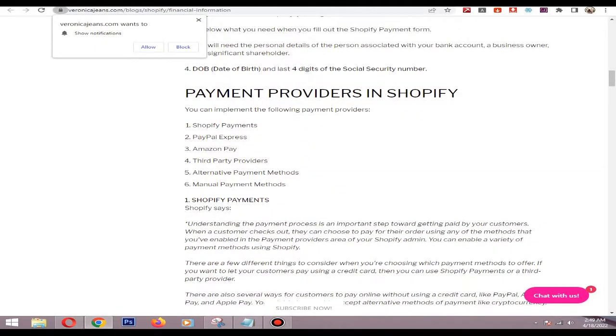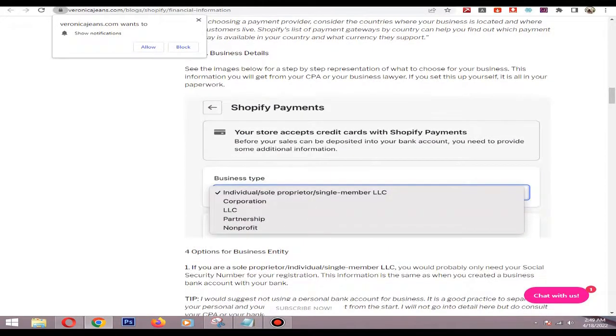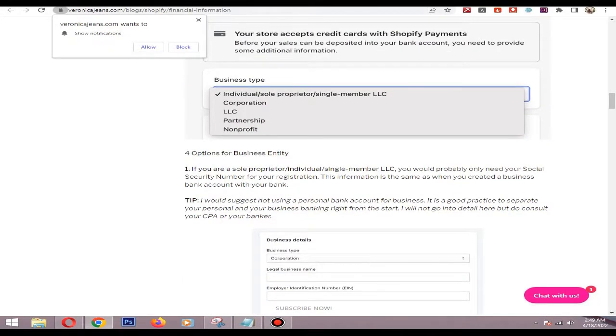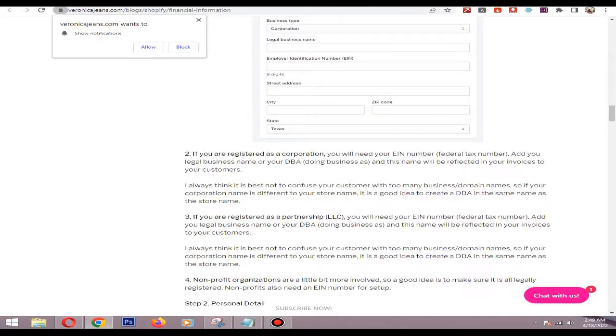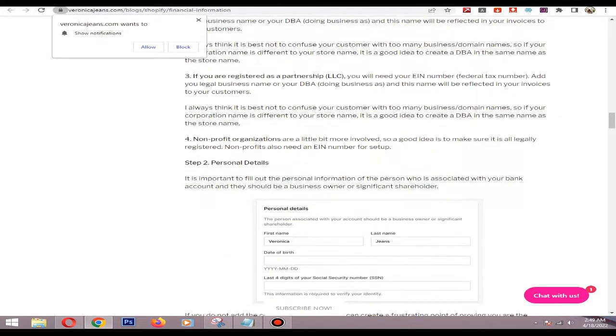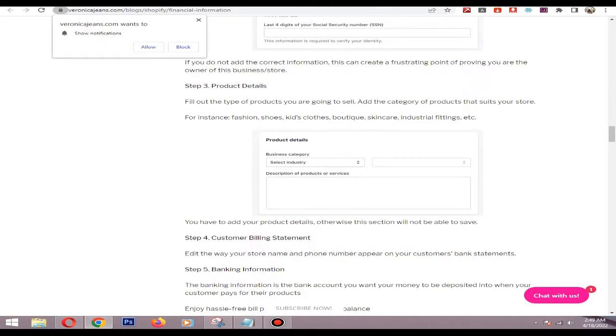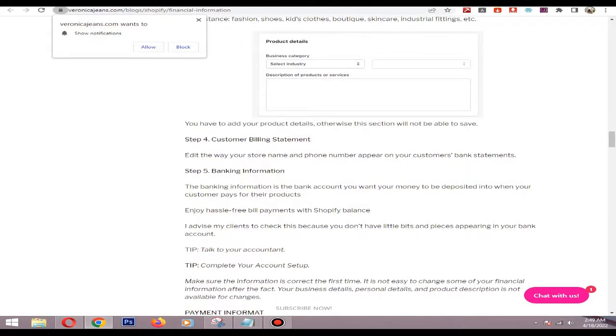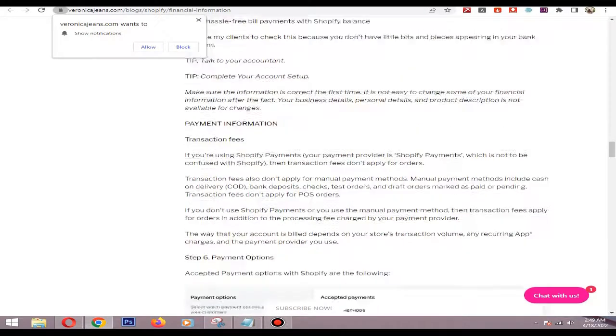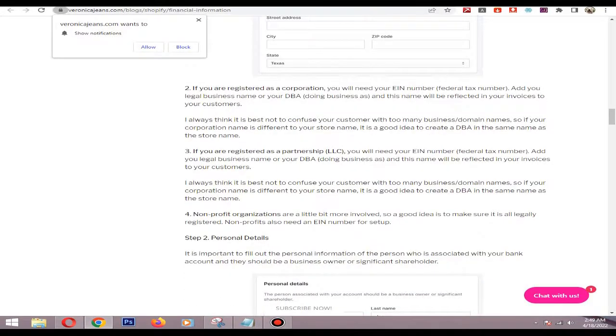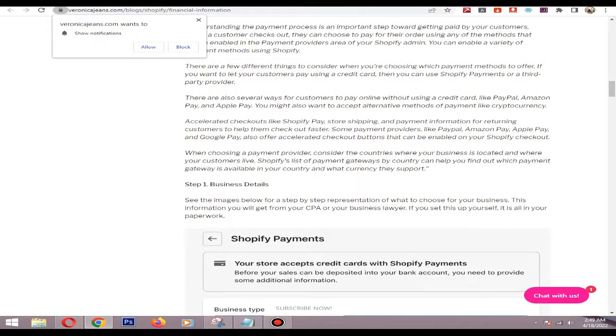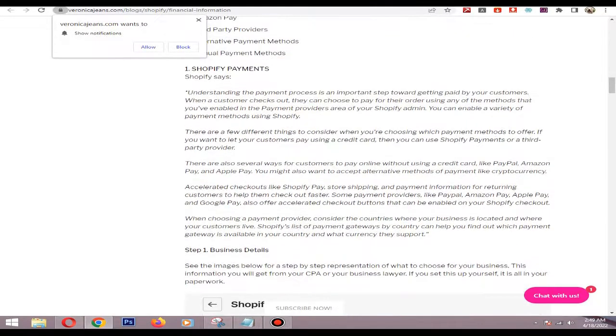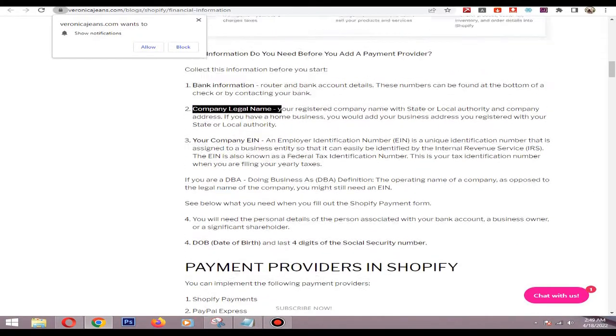If you want to edit your EIN number you need to contact customer support. I hope you learned something new from this video. If you have any questions, put that question in the comment section. Thank you very much.